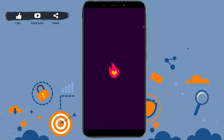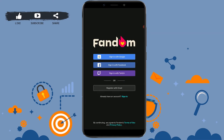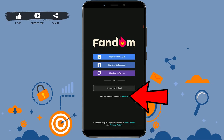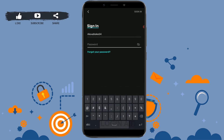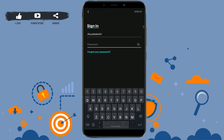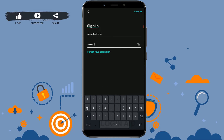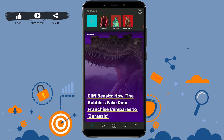Once you open the Fandom app, you need to get logged in to your account. Click and sign in — provide your username, provide your password, and click sign in. With this you will be logged in to your Fandom account.